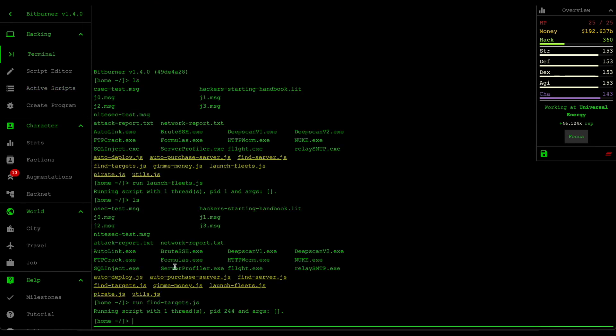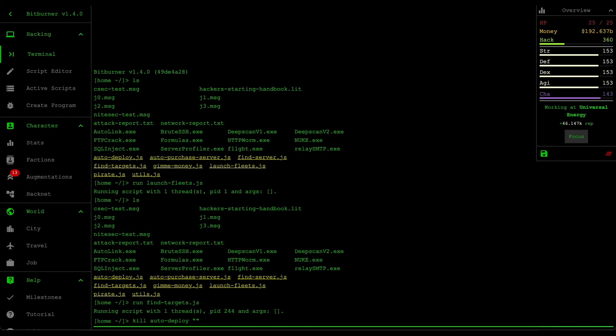The reason why we want to add in a PID on our list of arguments is because whenever you run a script, it considers the arguments as part of that script name. Meaning that when you kill a script, if you add in arguments after that, so let's say fantasy or Joe's guns, it's going to treat both the auto deploy fantasy and auto deploy Joe's guns as two separate scripts or two separate processes.